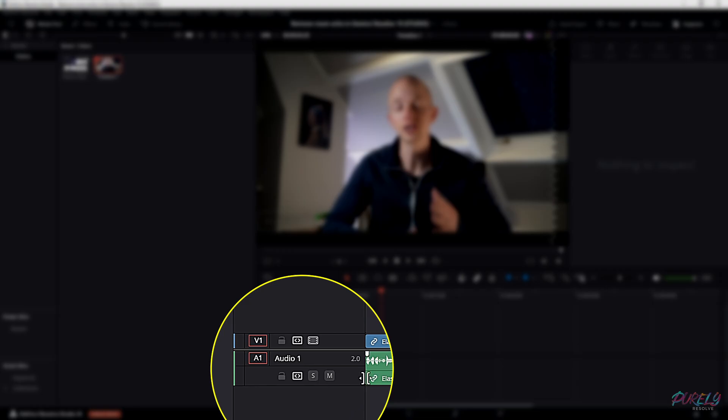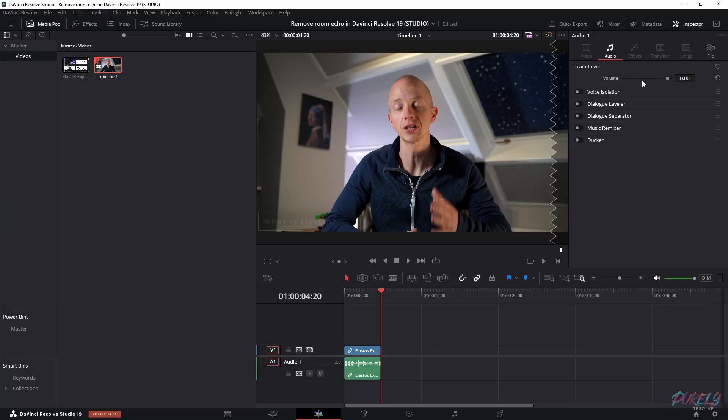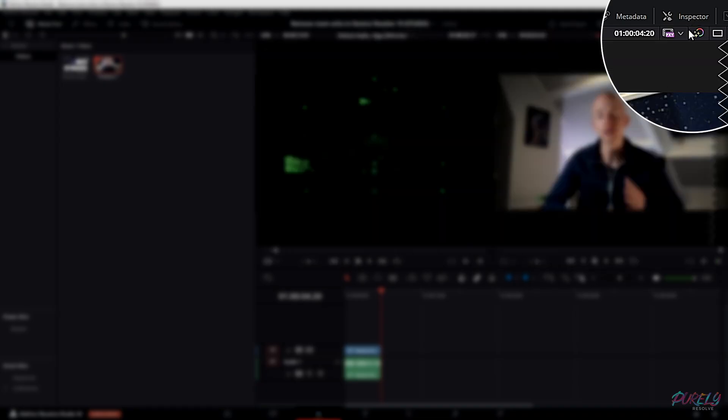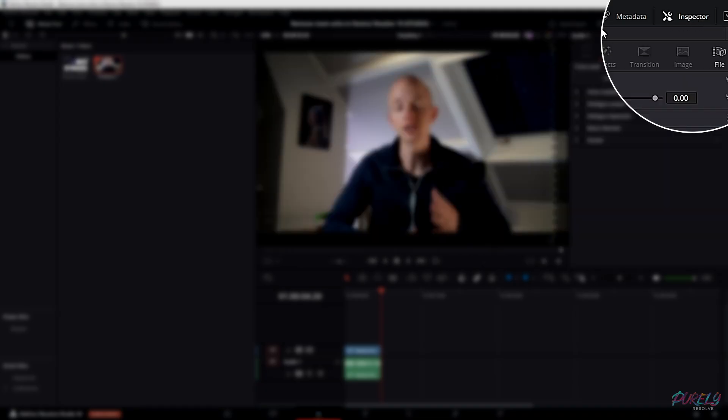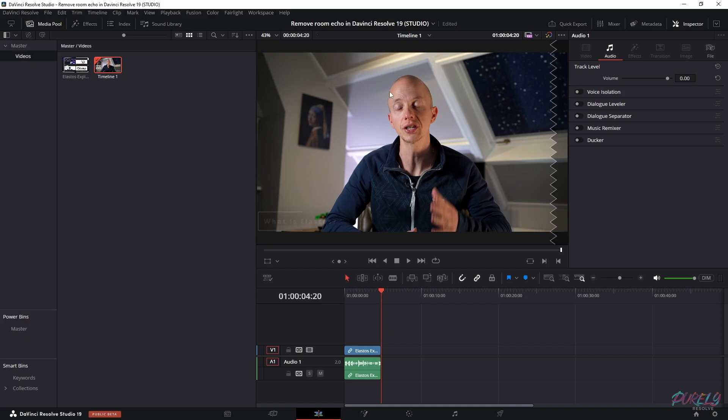First, click in here on the audio layer. Then you'll see a popup over here in the inspector tab. If you don't have it, you can open it yourself.